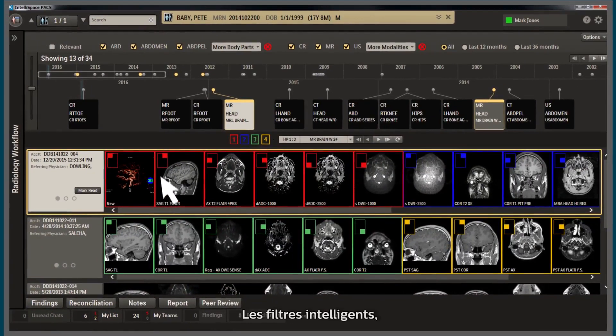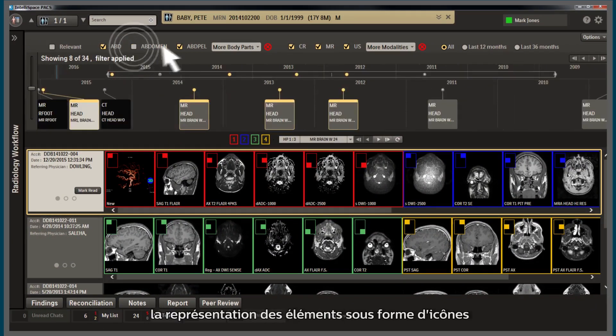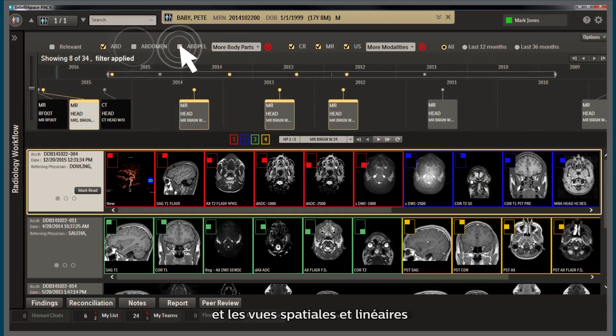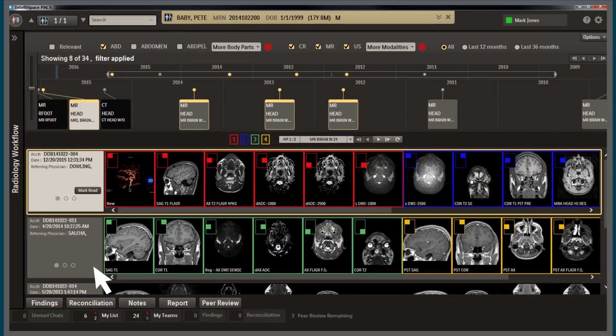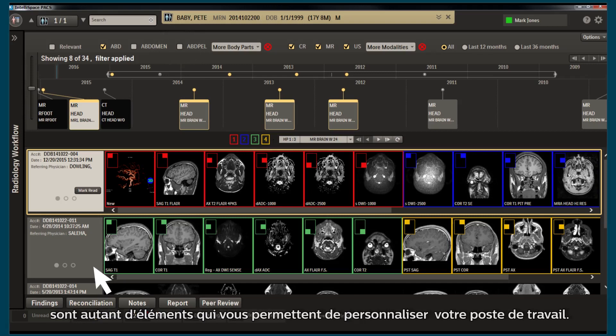Smart filters, color coding, icon representation, linear and spatial views — all with the ability to personalize for your workspace.